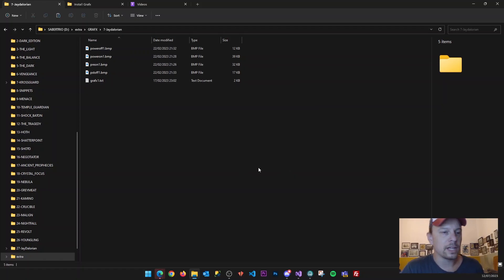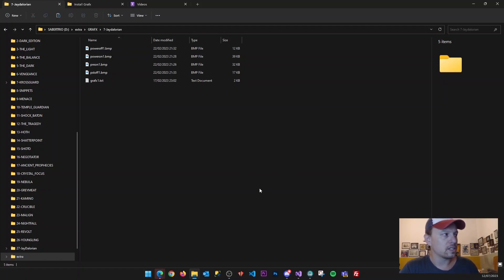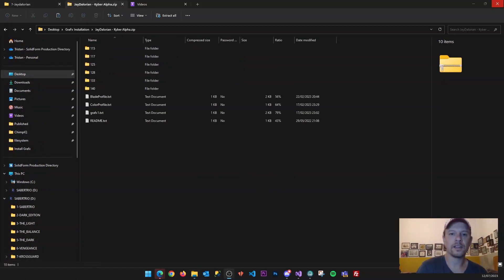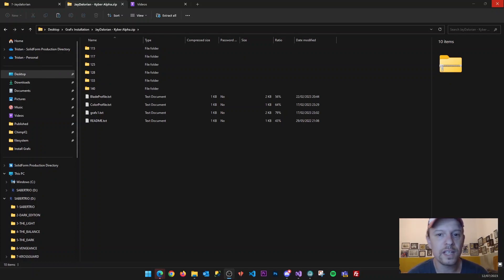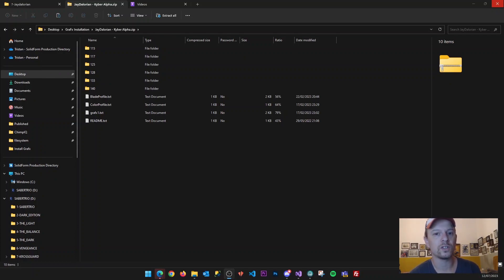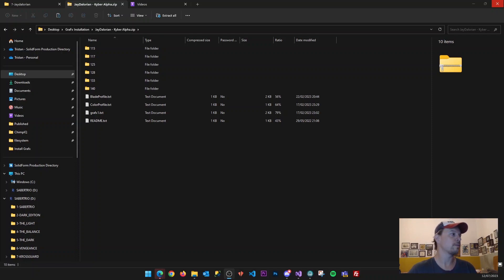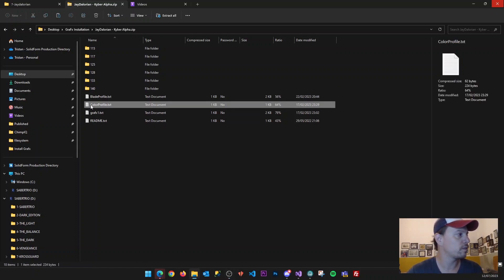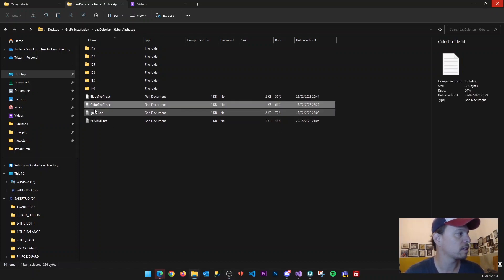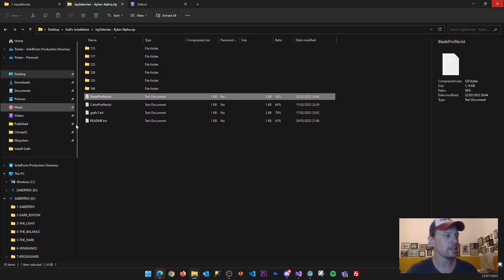The graphics package has now been installed. The next thing we need to do is install the color profile and the blade profile that are provided within the graphics package download — these two files: the color profile and the blade profile.